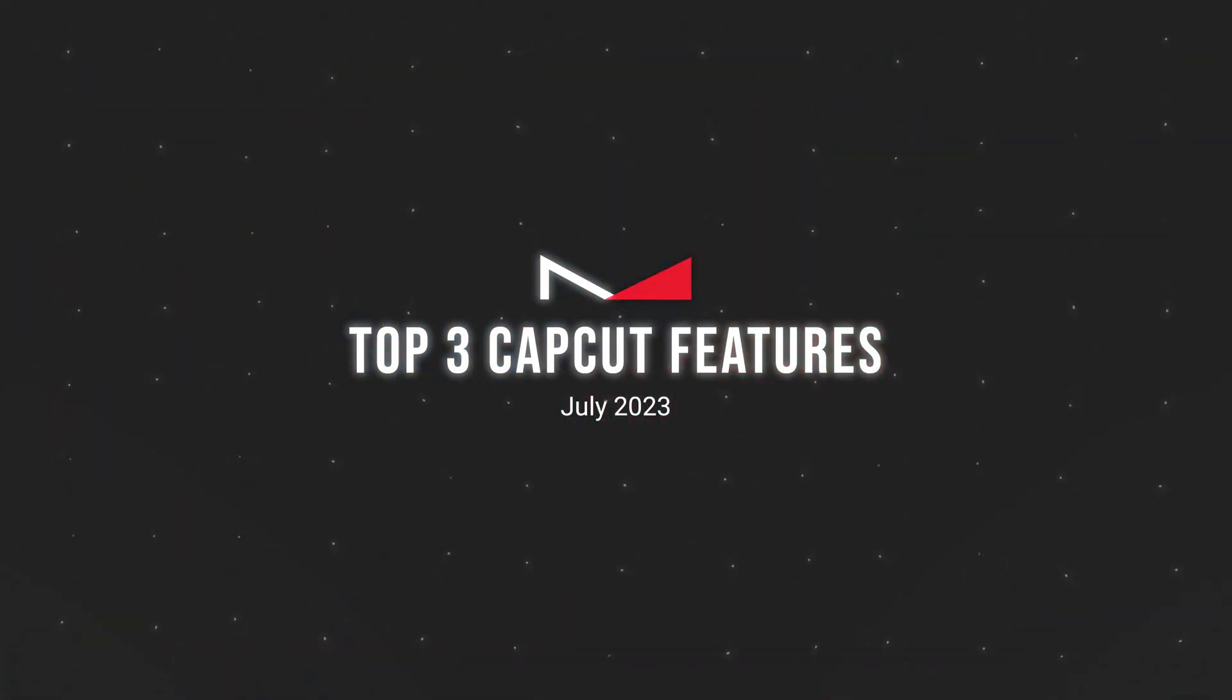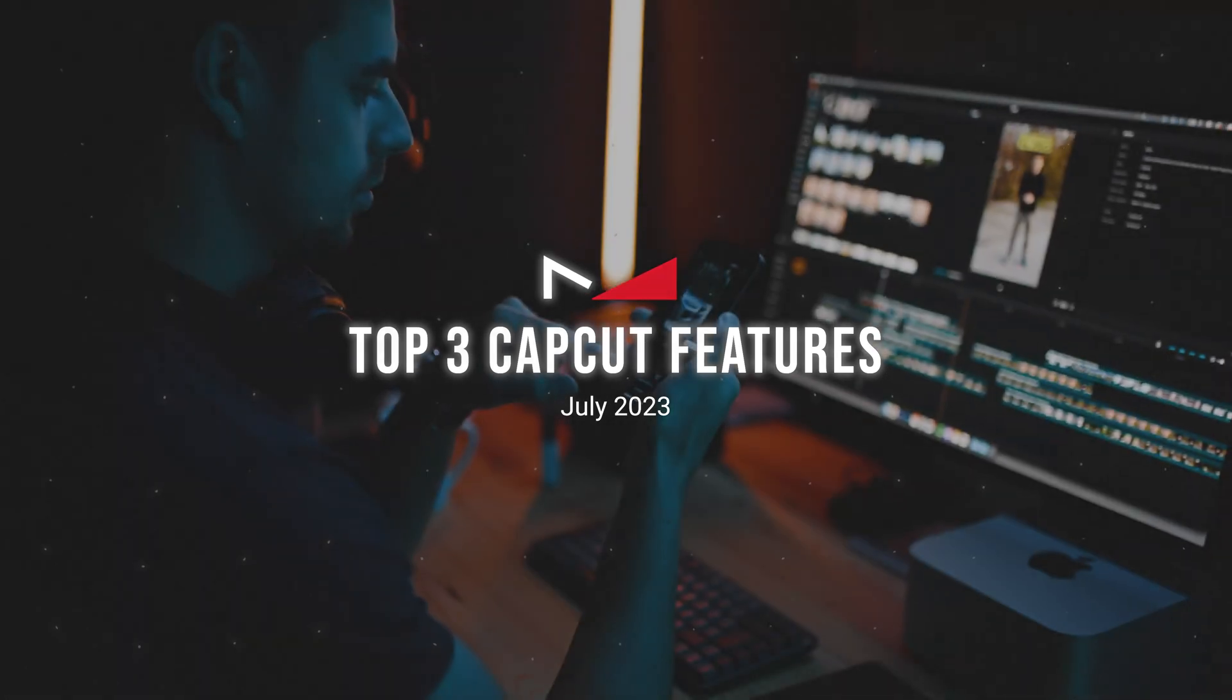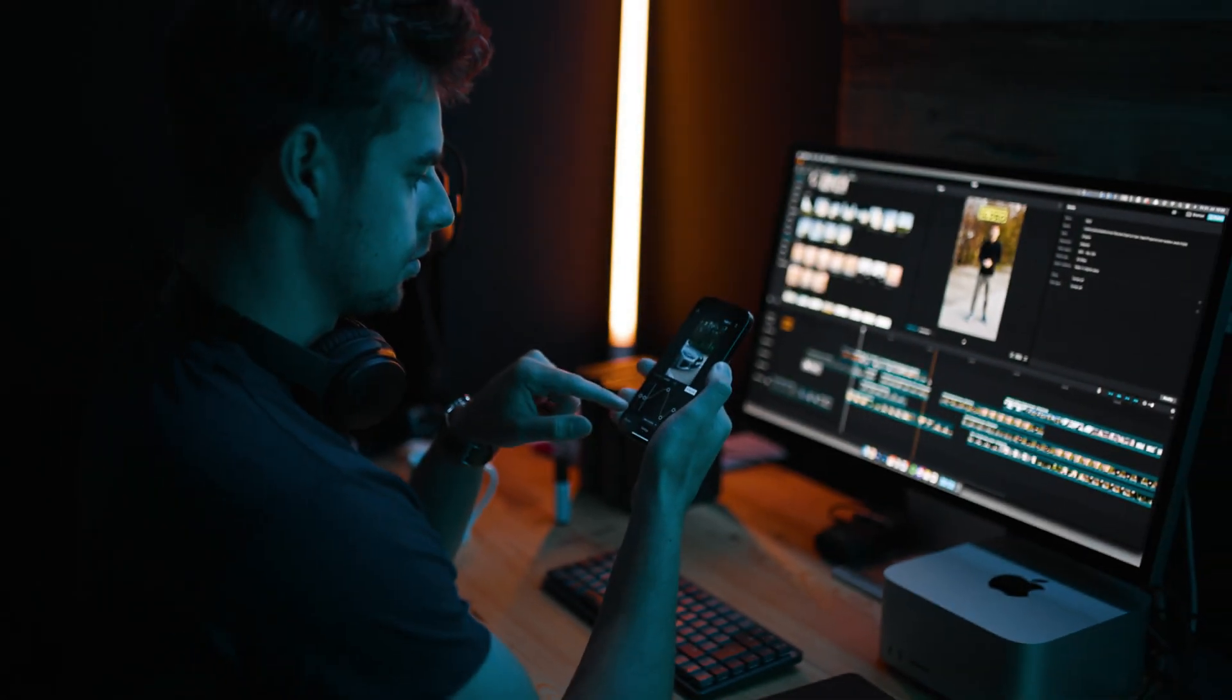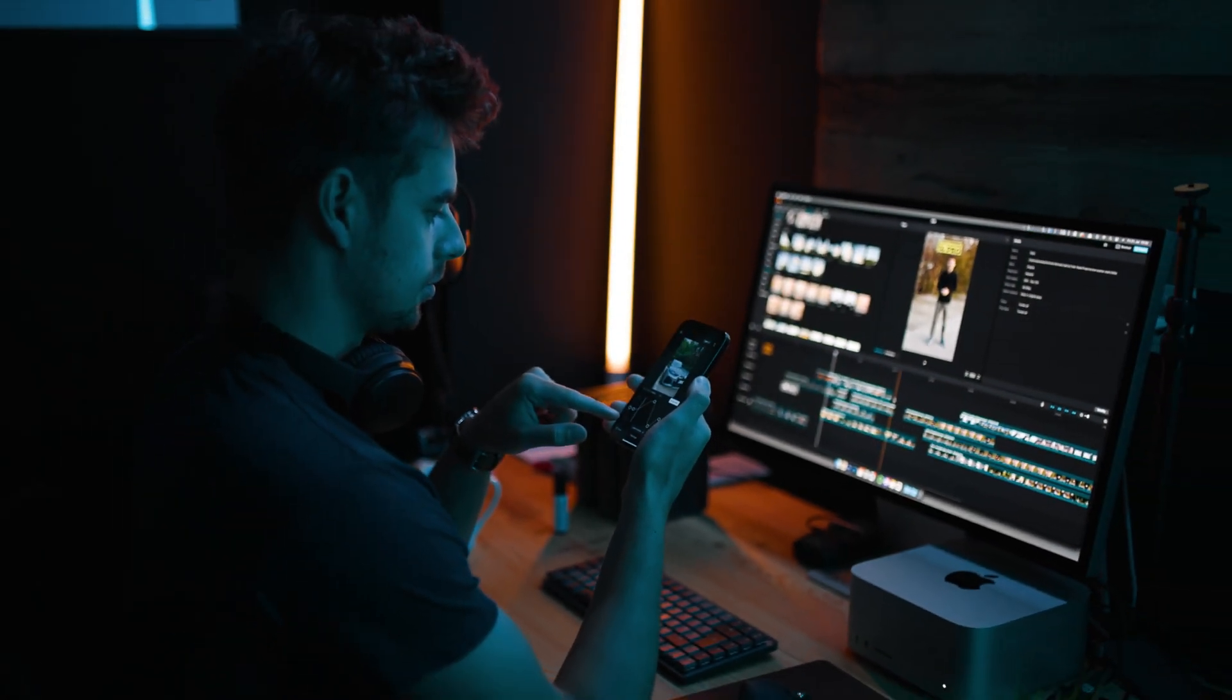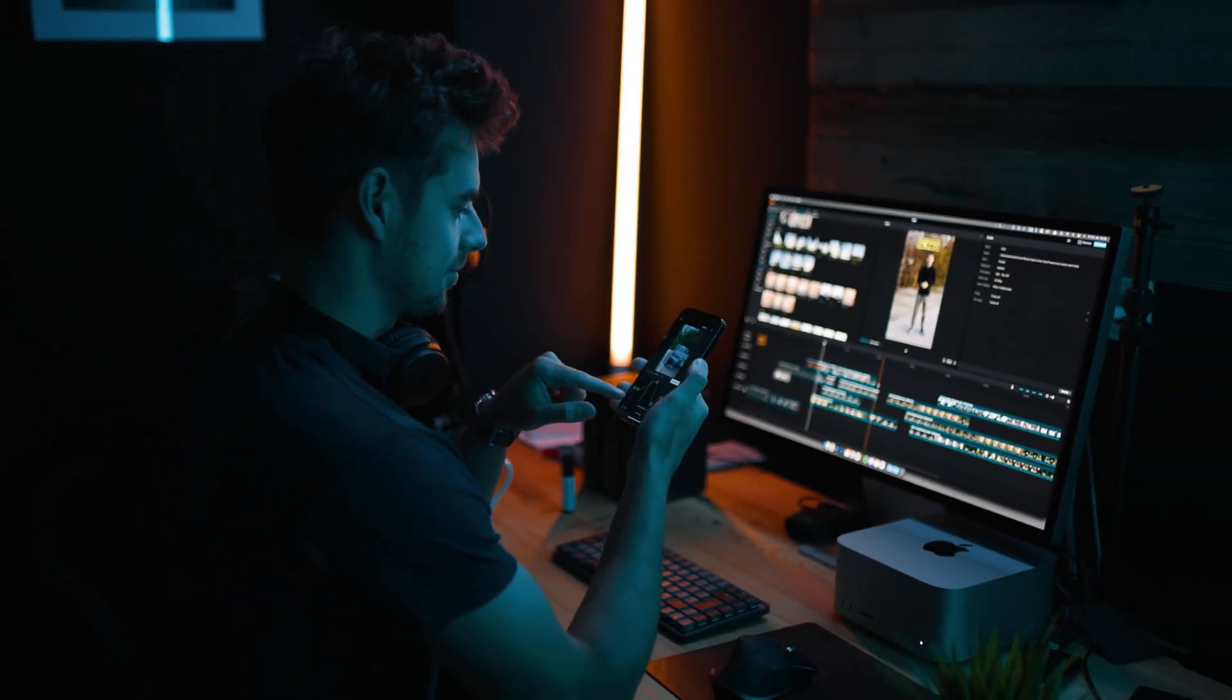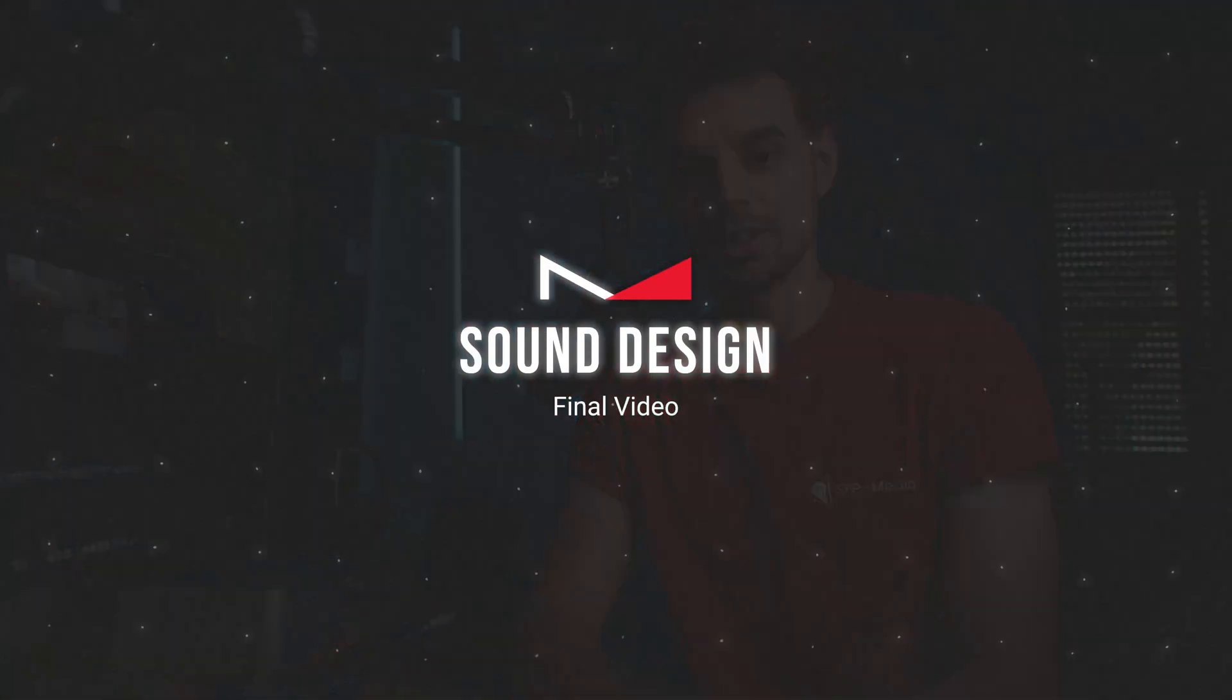In today's video I'll share three features that CapCut has released recently. In case you don't know CapCut, this is basically probably the best video editing software that you can use for free. It works on iPhones, on Android phones, on Macs and also on Windows computers and it's just a super powerful program. In case you want to see an entire overview over the program, I will link a video that I made up there. But today, like I said, I'll share my top three features that they have recently released.